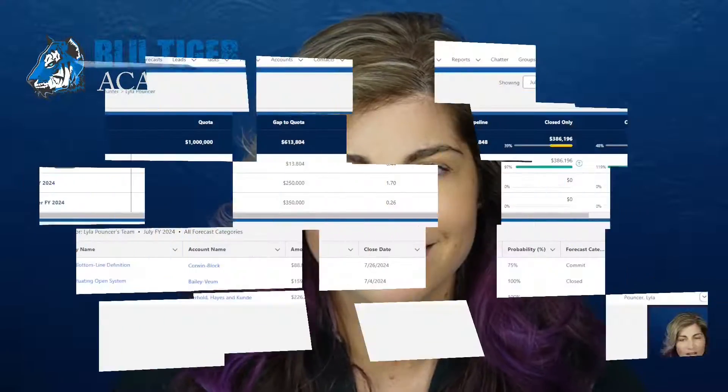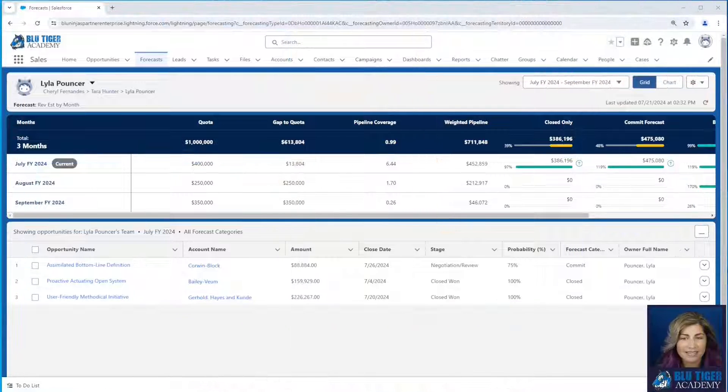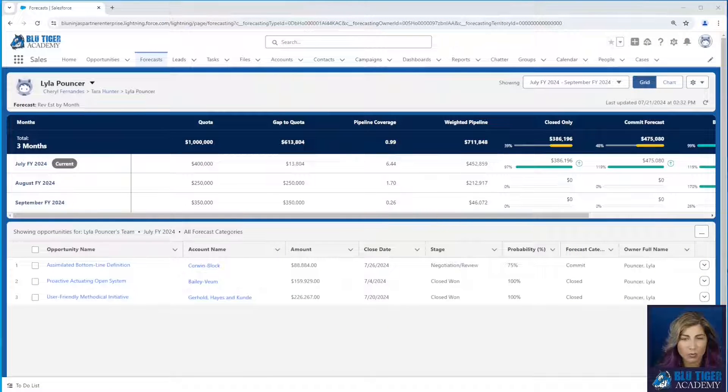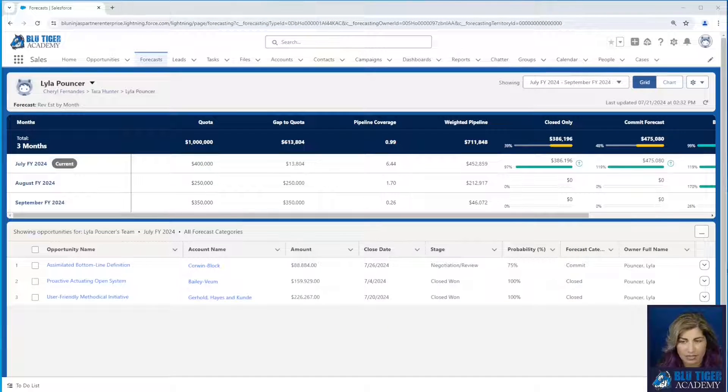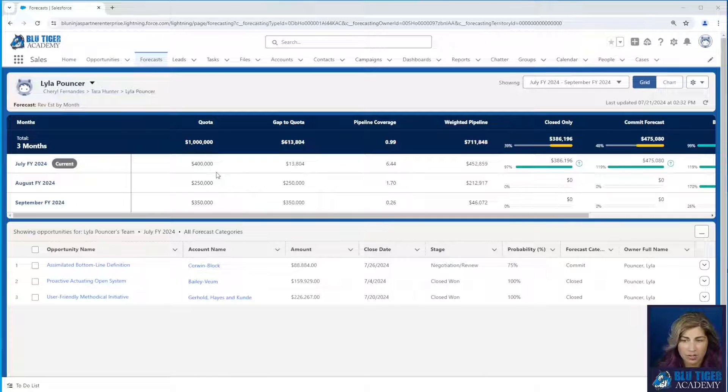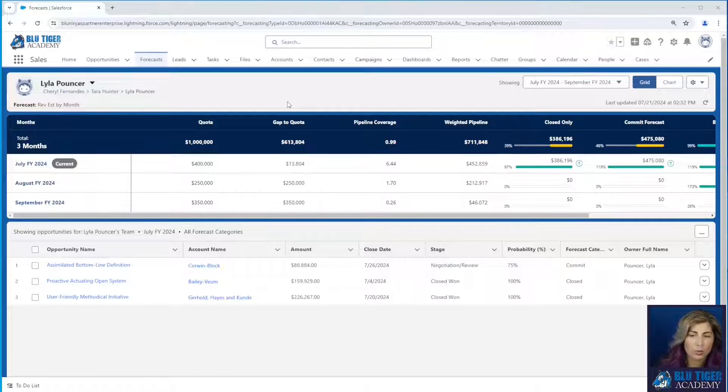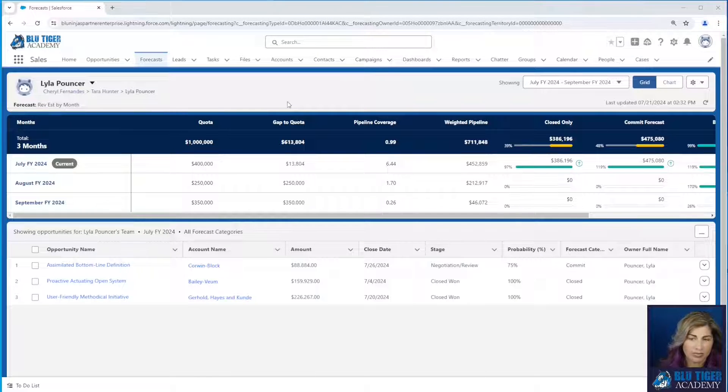Let's dive into configuring these features for our revenue teams. Alright, here we are on the Forecast tab in Salesforce and we're looking at Lila Pouncer's forecast. We can see that she's got a million dollar quota and we loaded her quotas in a previous video.